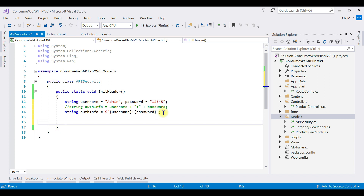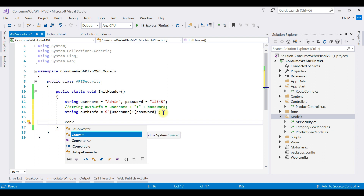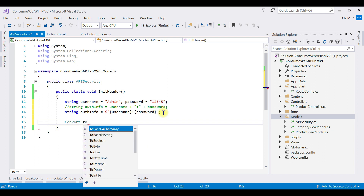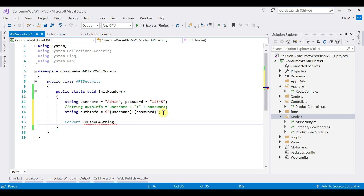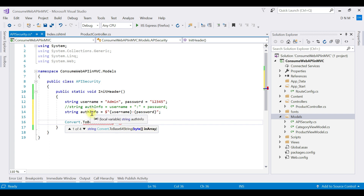The next thing is to encrypt the authInfo to Base64. There is a method on the Convert class — ToBase64String. In the Web API we used FromBase64String to decode, but here we want to encrypt, so we use ToBase64String. The argument must be a byte array, so we first need to convert authInfo to a byte array and then to Base64. We also need to add using System.Text — then use Encoding.Default.GetBytes(authInfo) to get the byte array, and pass that into Convert.ToBase64String. Collect the result back into authInfo.